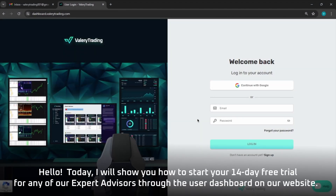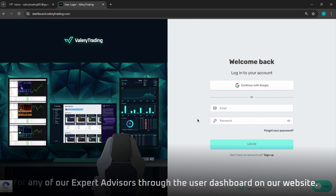Hello! Today I will show you how to start your 14-day free trial for any of our expert advisors through the user dashboard on our website.